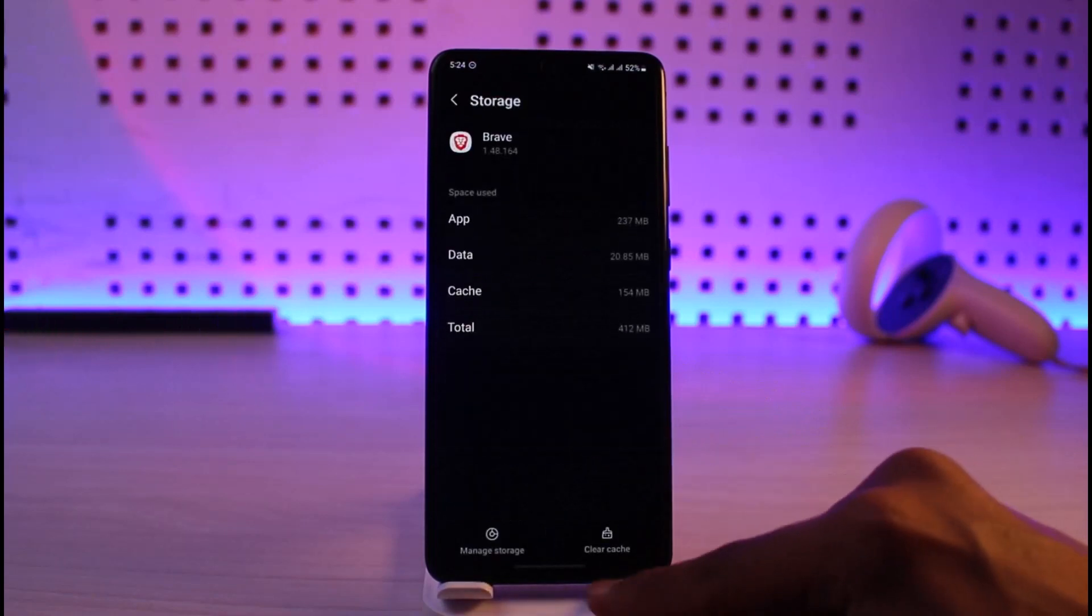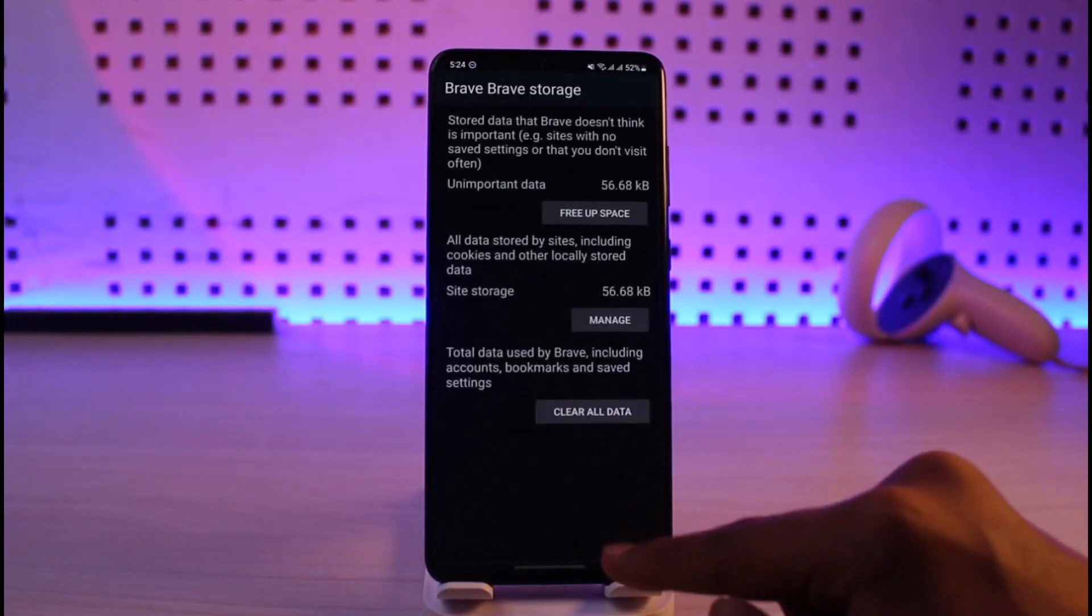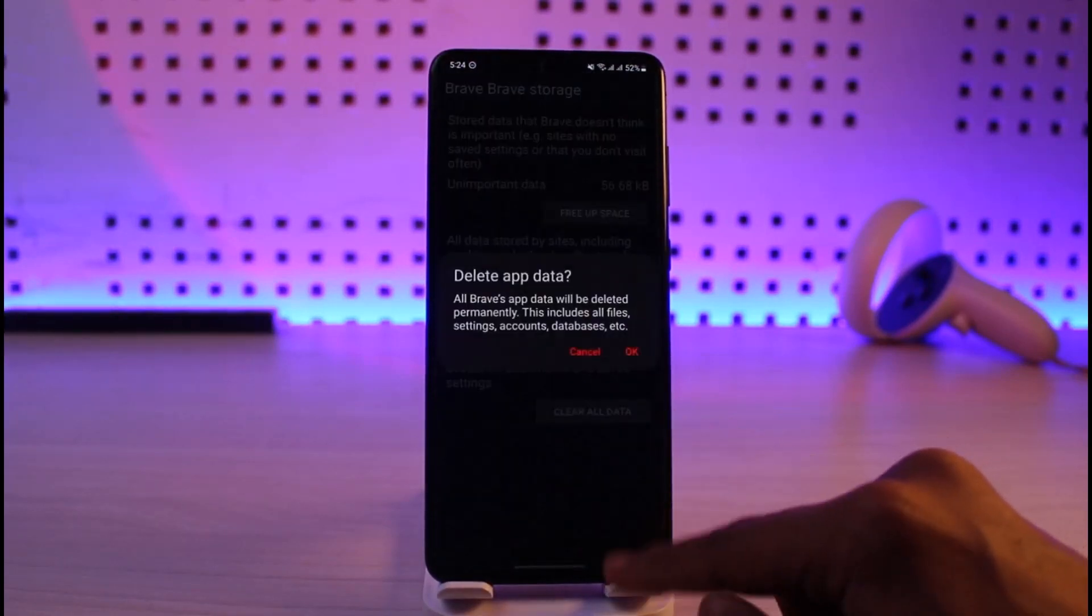Then you want to go to the option called Storage, clear cache files, go to Manage Storage, and then also try to clear the data and hit the OK button.